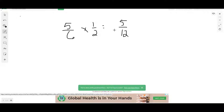Did you realize that music uses fractions? Hum any tune and notice that we linger on some notes longer than others. Musicians use different notes to specify different lengths of time based on a consistent rhythm called a beat. When you clap your hands to a song, you're clapping the beat. The whole note symbol is most commonly used to refer to four beats.